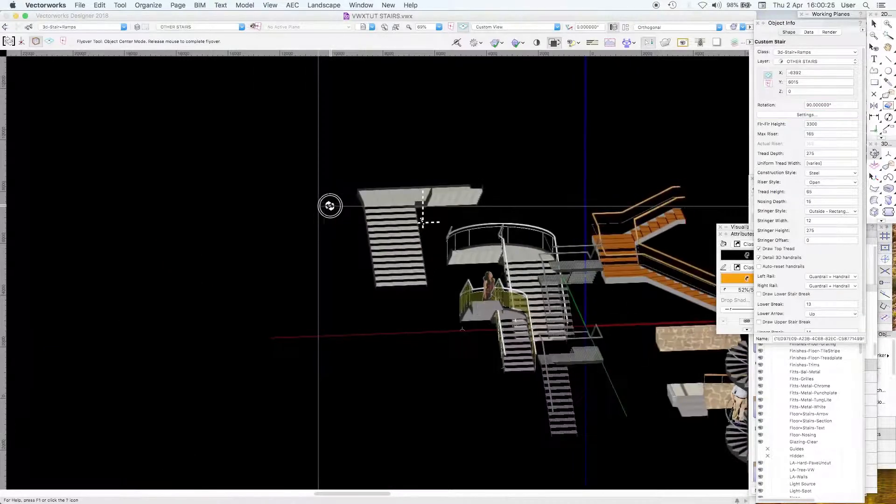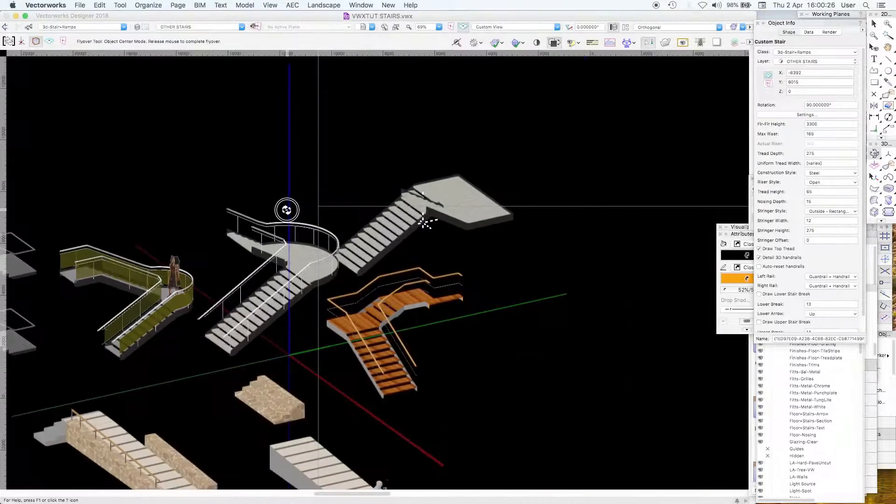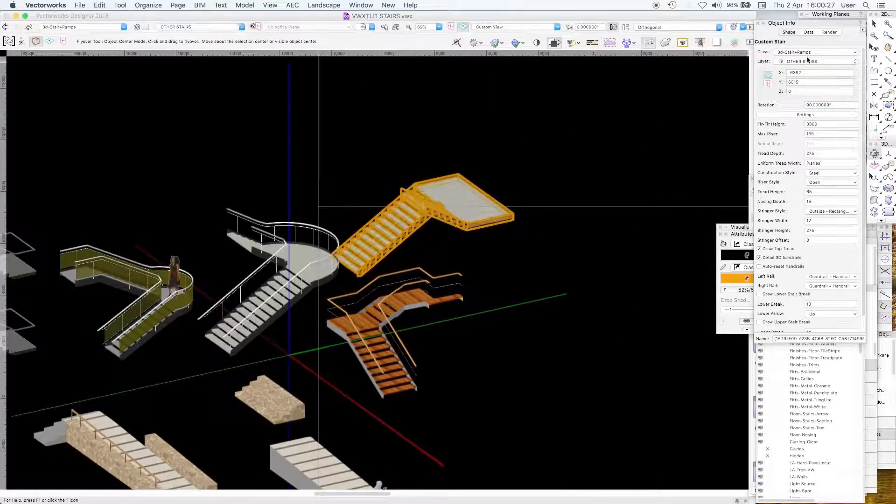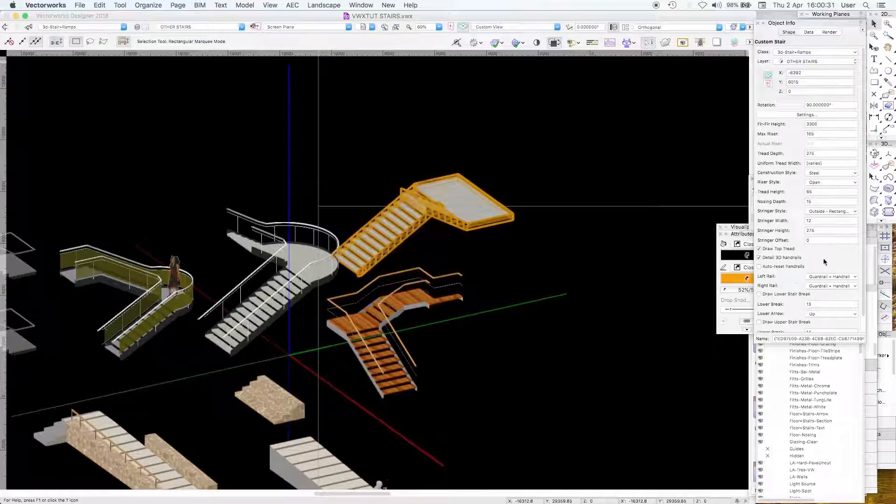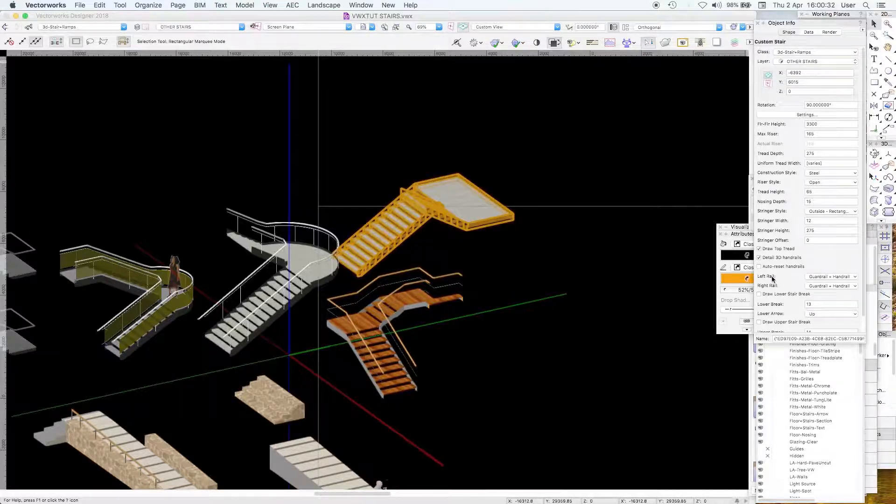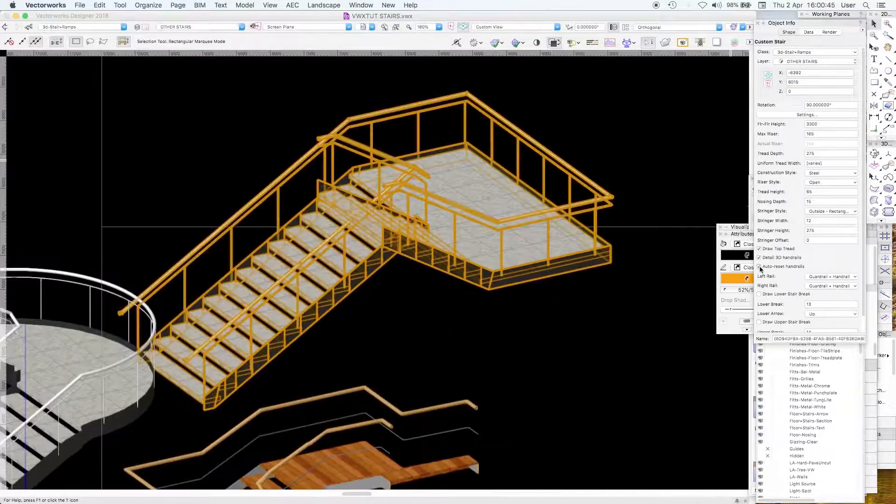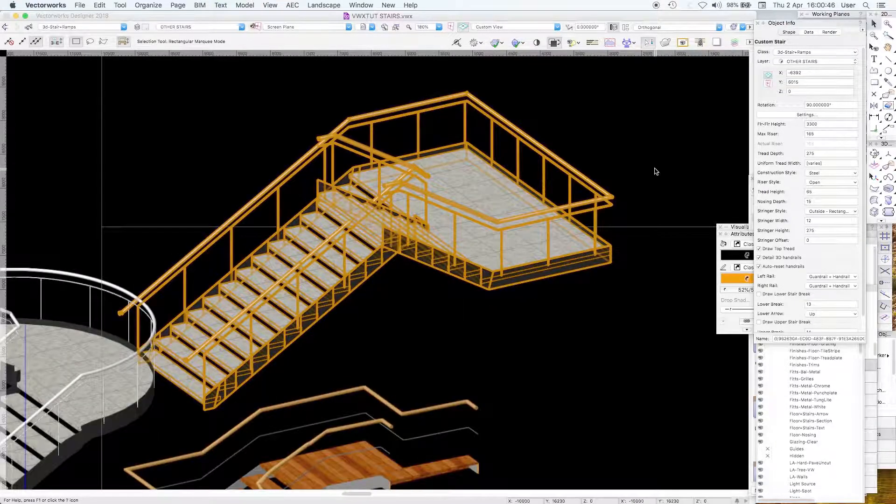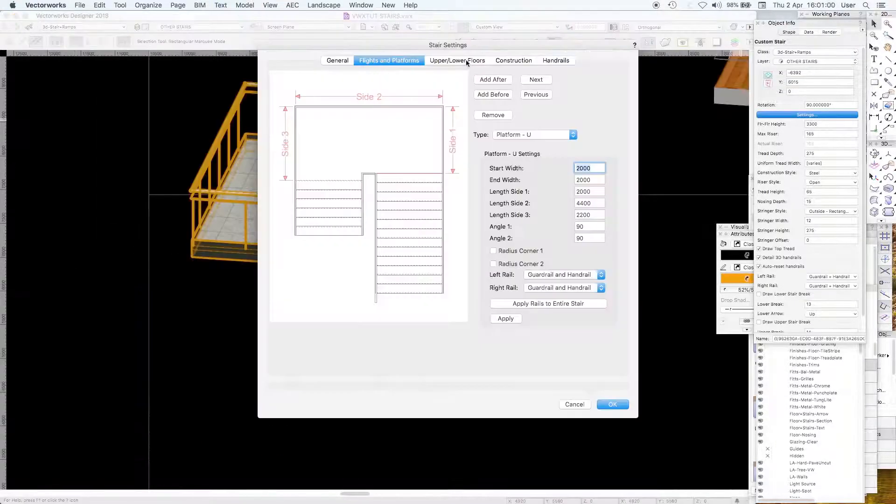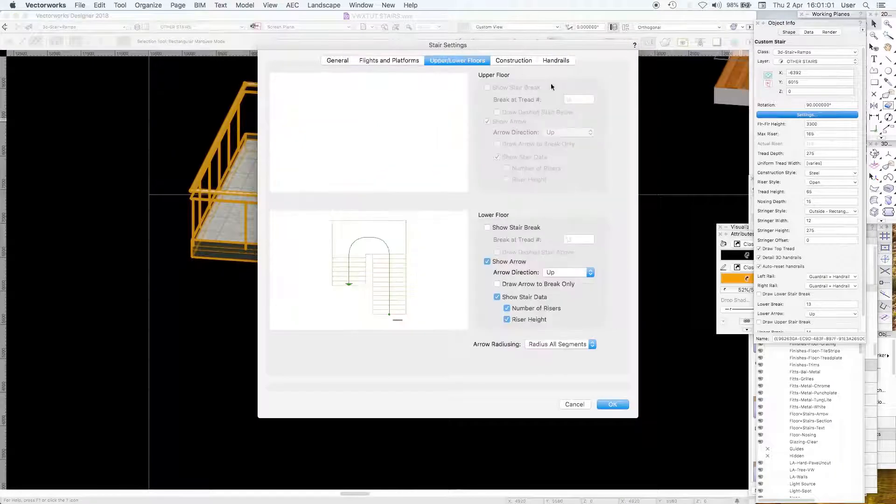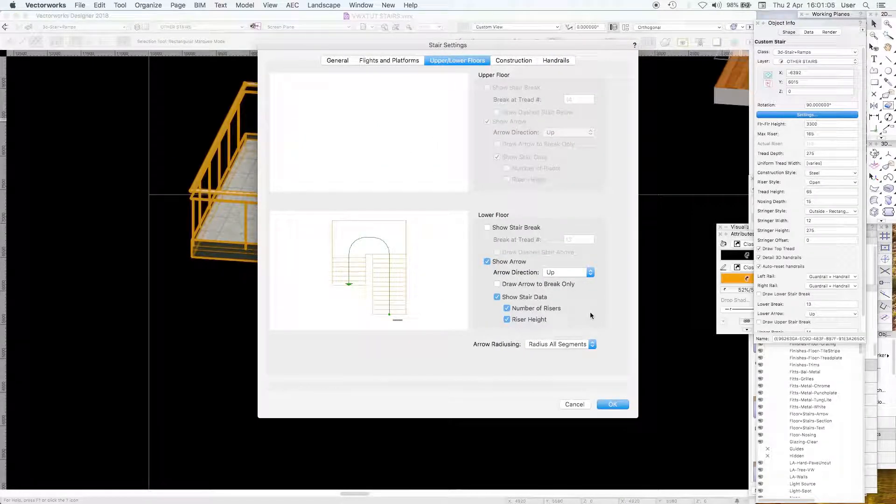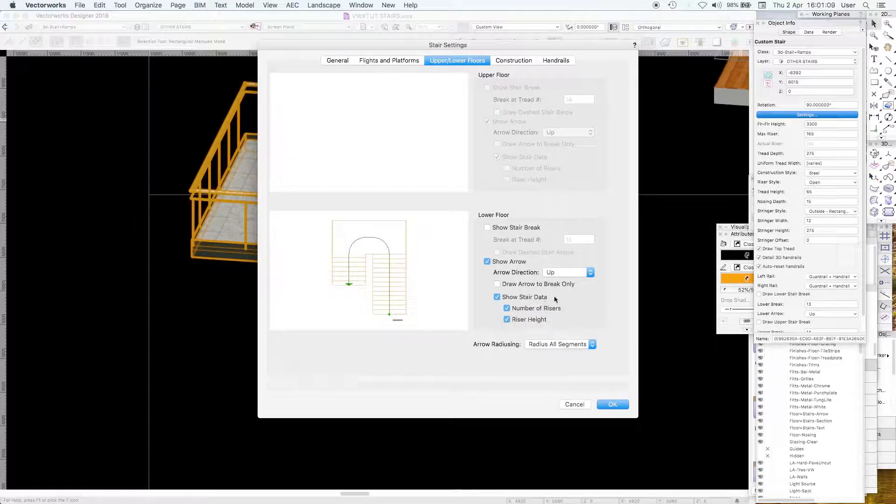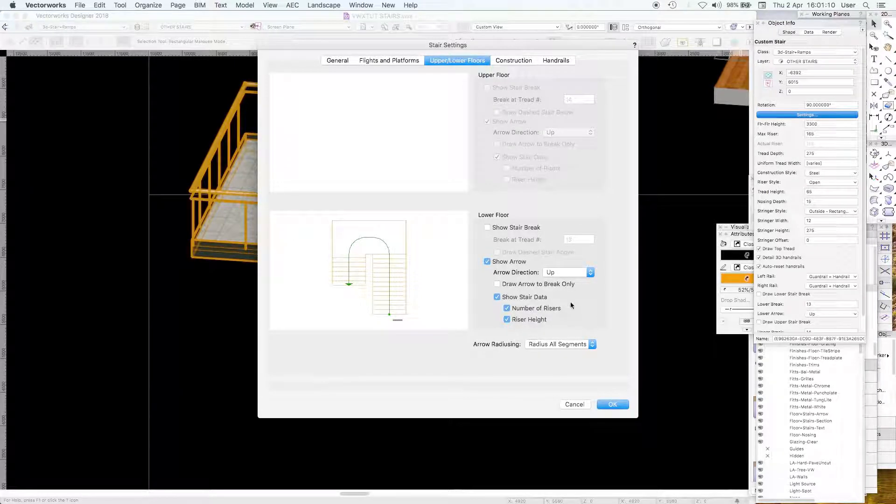The preview does change if you click forward and back and it changes the configuration which is great. Notice the handrails are there, auto reset. Upper lower floors, where you want the stair break, show the data if you want but you might as well have it on.